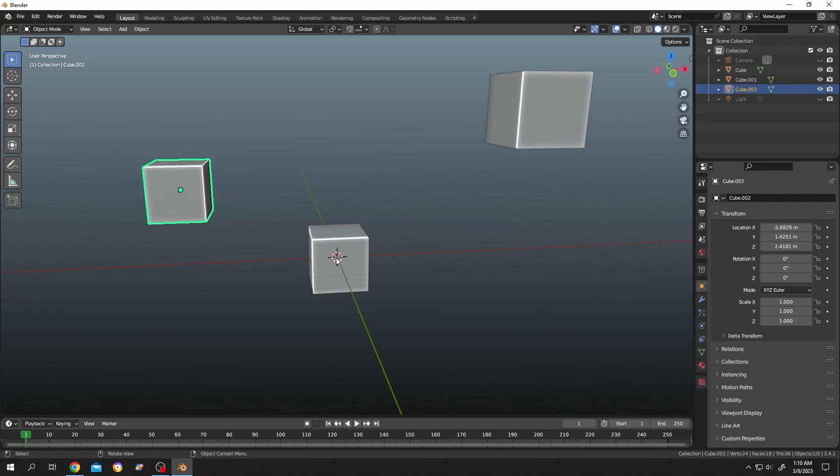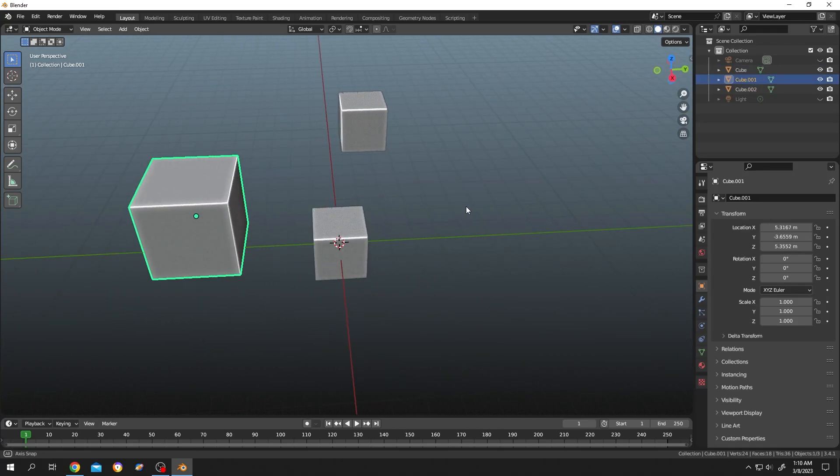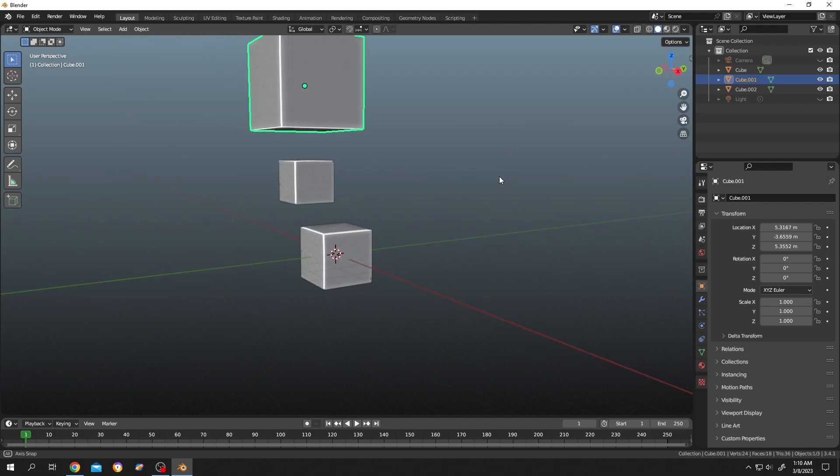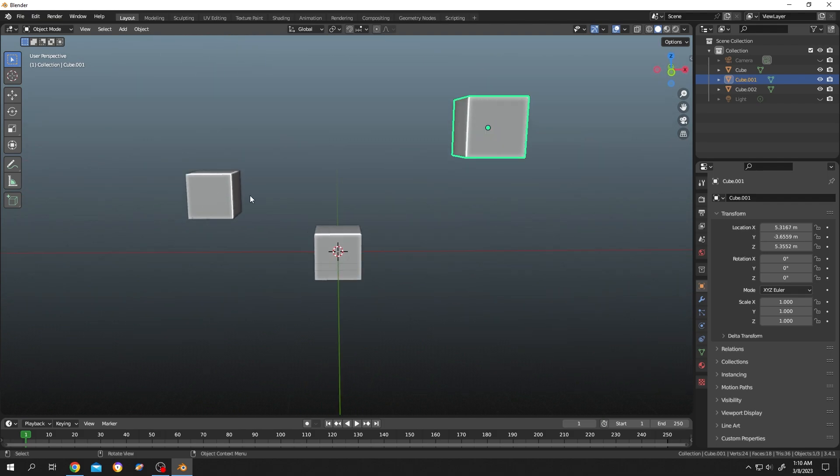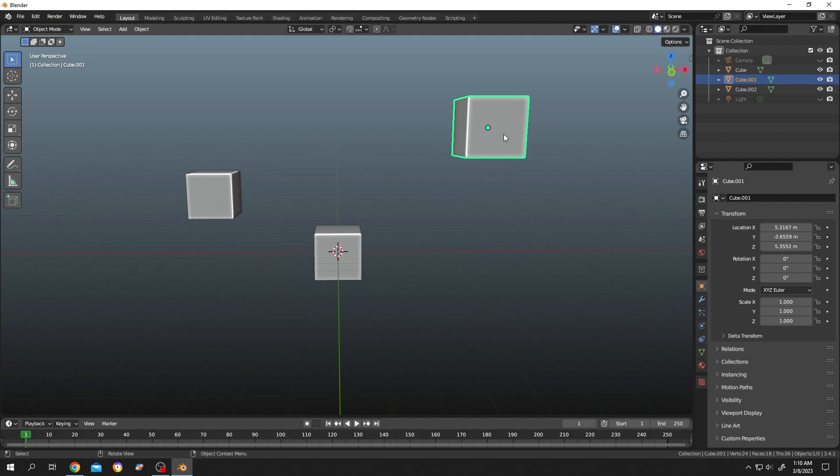As you can see, we have three different objects here, all placed randomly. Suppose you want to align these two objects with this third one. How to do it? It's really simple.